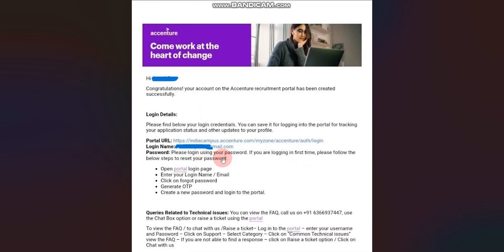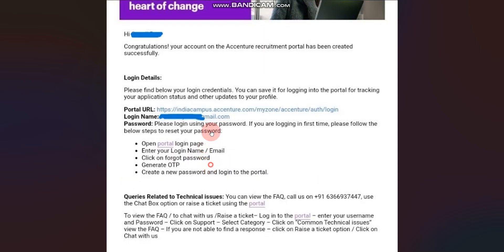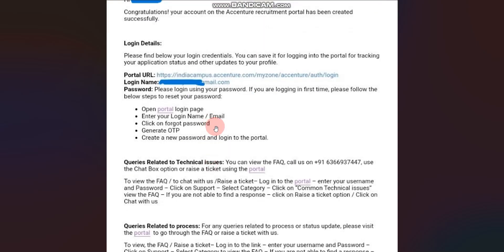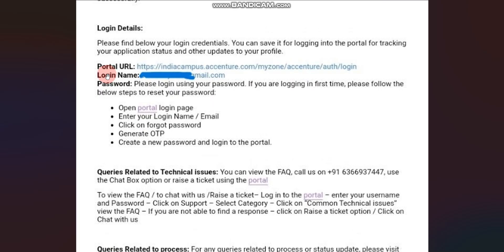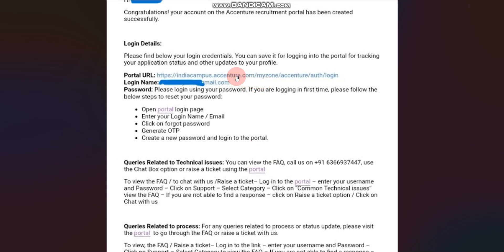Now you have to follow a simple step to complete your login setup. There are total two things you will find here: first one is portal URL, second one is your login name. First you have to click on portal URL in order to set a password. You will find the link in the description box also, or you can directly click from your email.